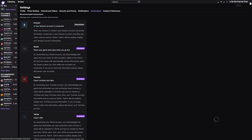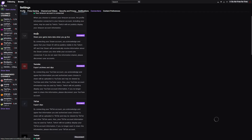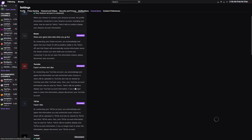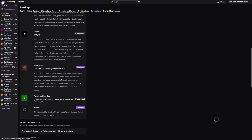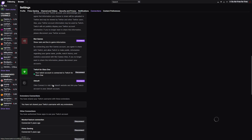When it comes to Twitch, go into your settings and you'll be able to see Connections at the top. This will have quite a few options you can go with — you've got Steam, Amazon, YouTube for generic connecting, as well as TikTok to export clips, and then Twitch for Xbox.